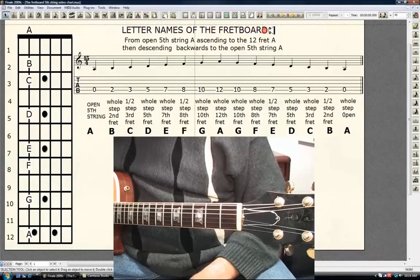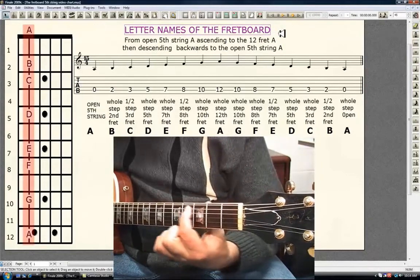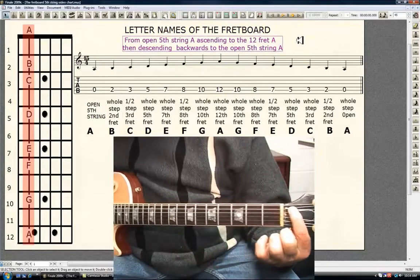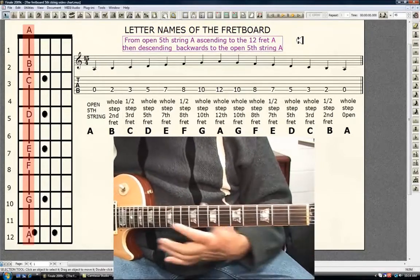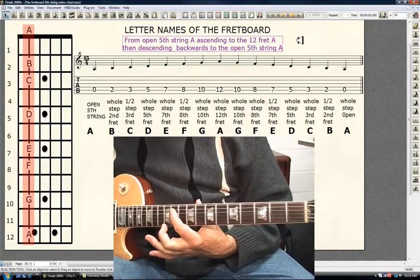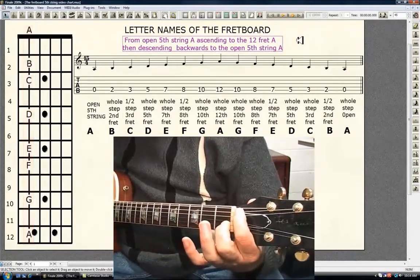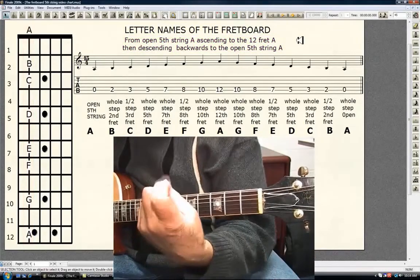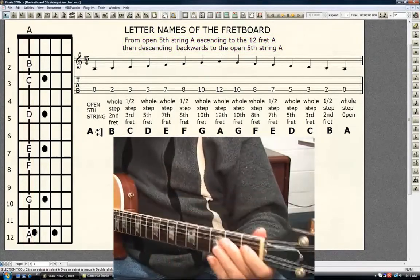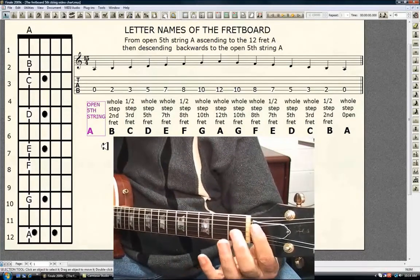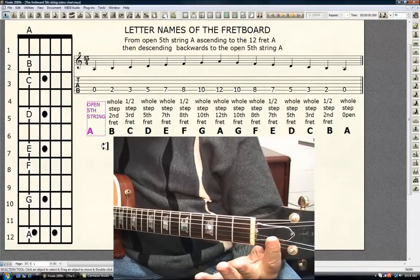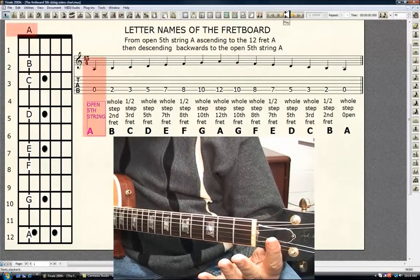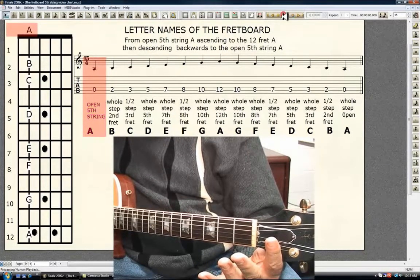Letter names of the fretboard, 5th string. We will start from the open 5th string A ascending to the 12th fret A, then descending backwards to the open 5th string A. You only need your first finger. Recite the dialogue word for word. Get ready. With no fingers on the neck, the open 5th string is A.